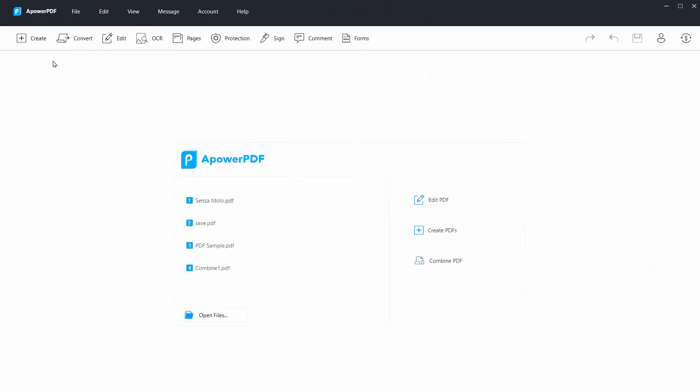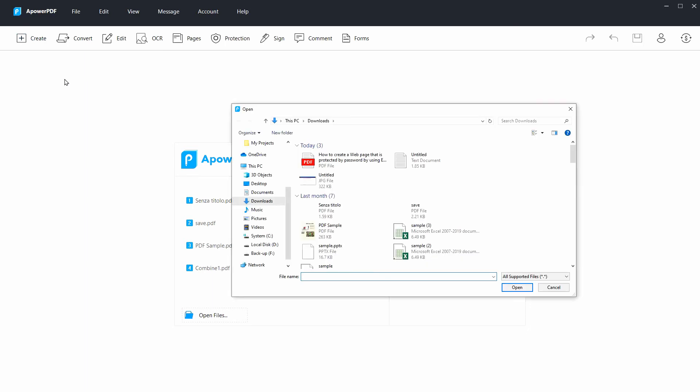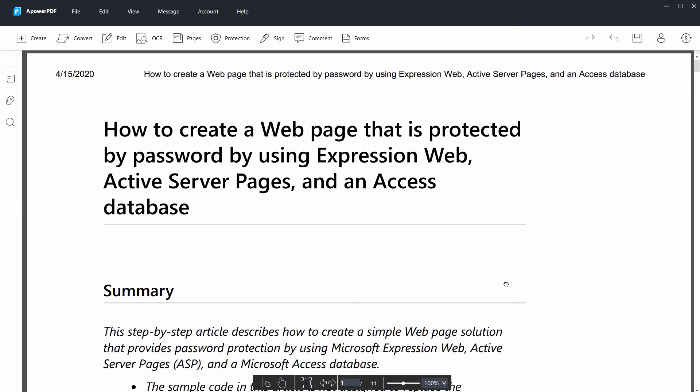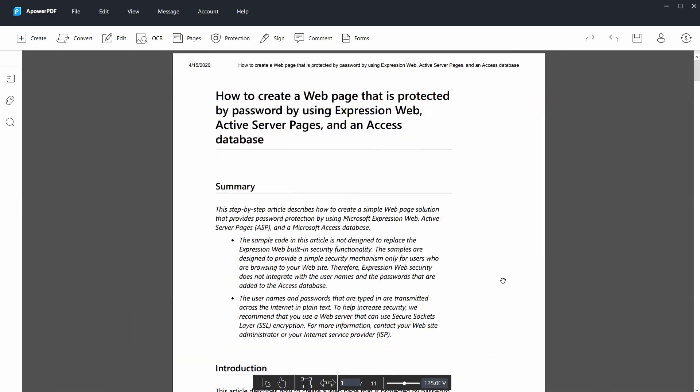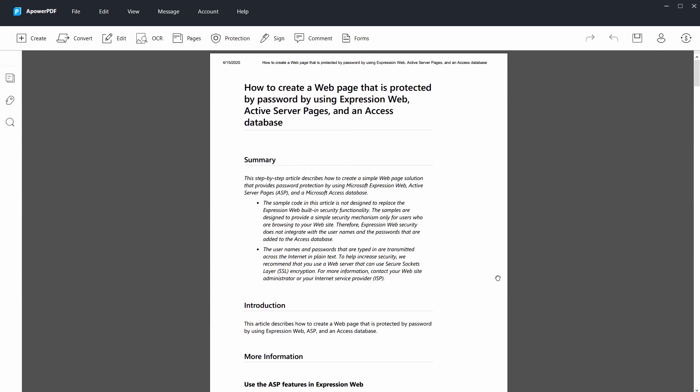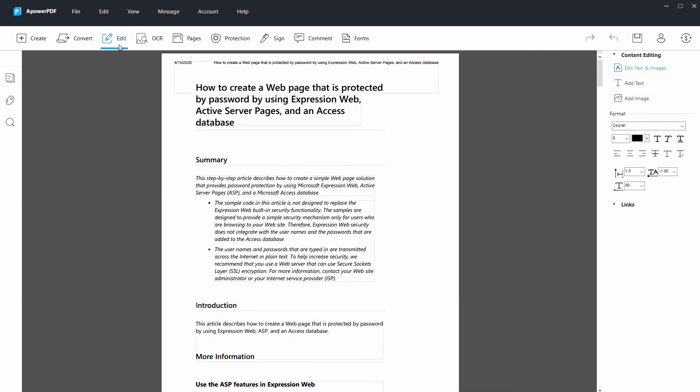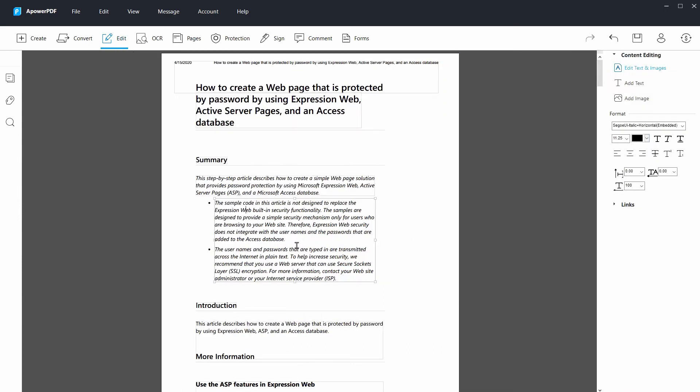After that, launch APOWER PDF and click from file under the create tab to import your target file. Once done, hit the edit tab. Now, that is the time that you can copy text from the website.